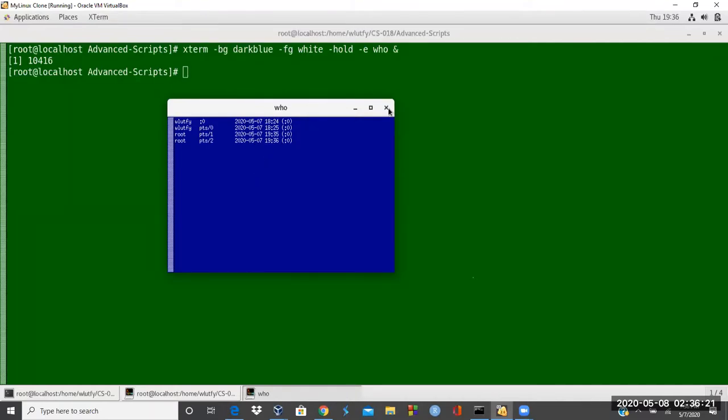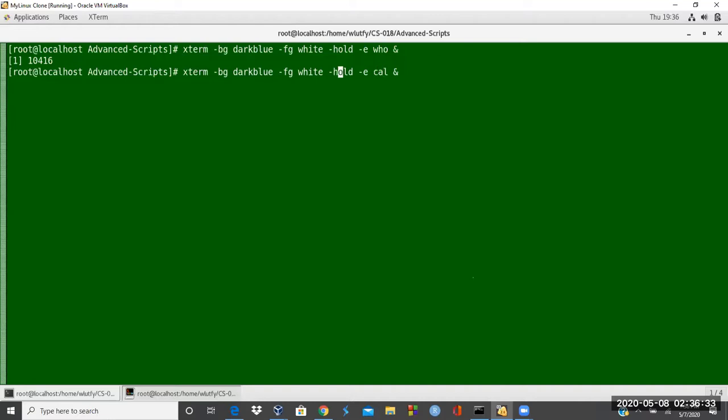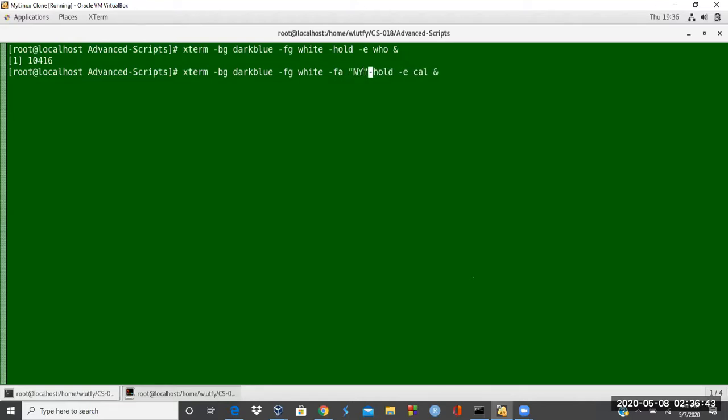And this is neat because you could do whatever command you do here. You could do a calendar command to make it bigger. And then here you could say minus white and then right here minus font. And then for the New York again, to make it a little bit bigger font.